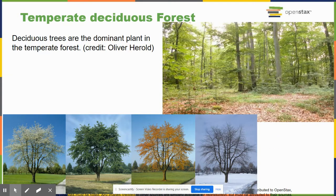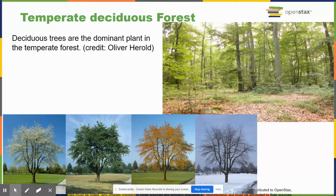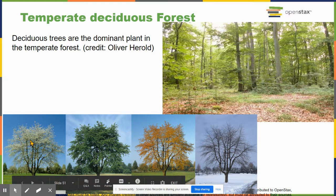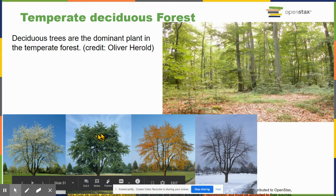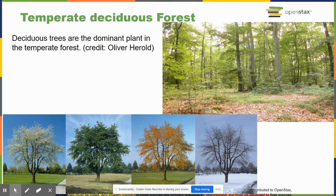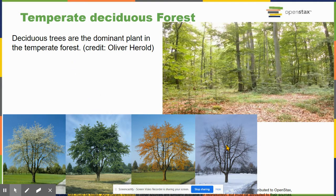Temperate deciduous forest is where we live. Deciduous trees look different in each season: bare in winter (an adaptation to cold), growing new leaves in spring, doing most photosynthesis and transpiration in summer — which is why the Smoky Mountains look smoky — and dropping leaves in fall as they change color. They're called deciduous because they lose their leaves in fall and grow them back in spring. Most trees around here are deciduous, though we do have some evergreens like pines and hemlocks.